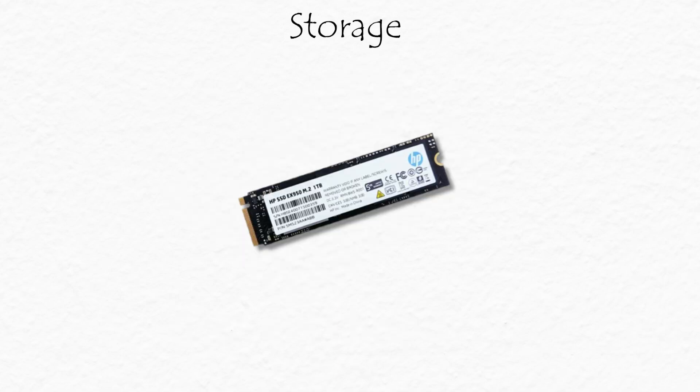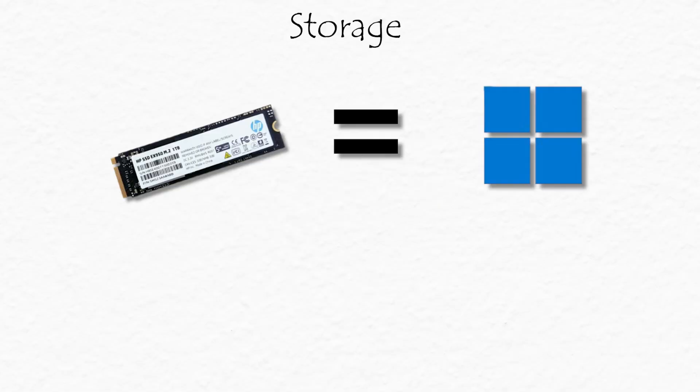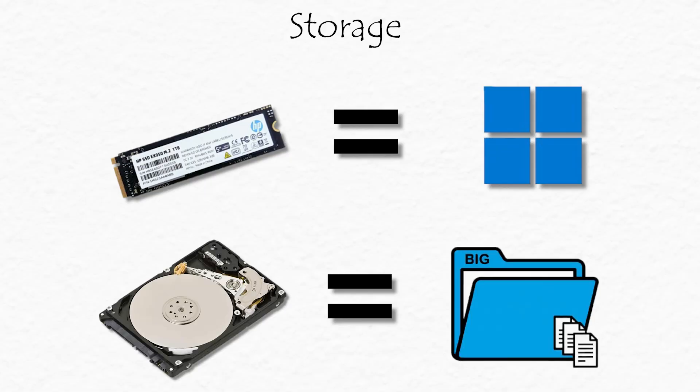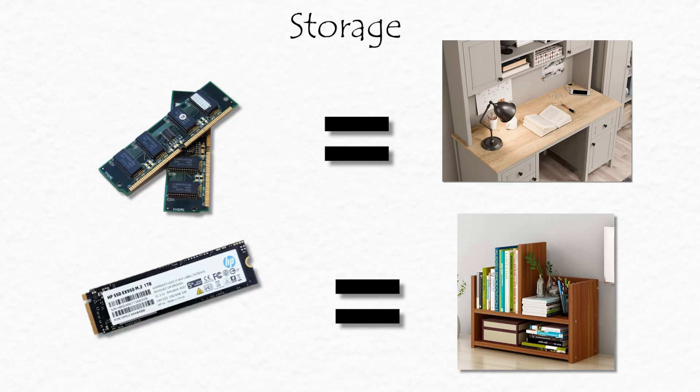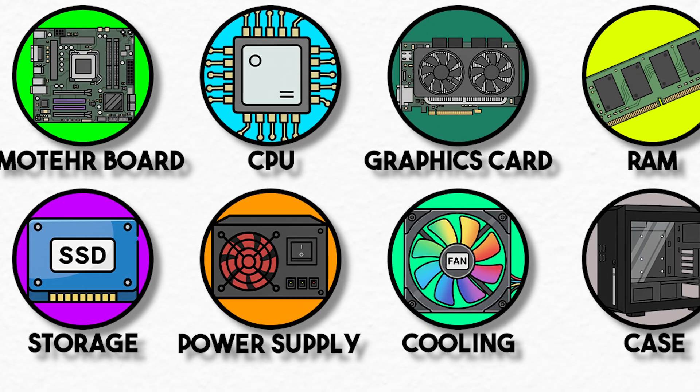SSD? No moving parts, super fast, and more reliable, but costs more. Most people use both. SSD for your operating system and apps so things load instantly. HDD for big files and backups. If RAM is your desk, then storage is your bookshelf.